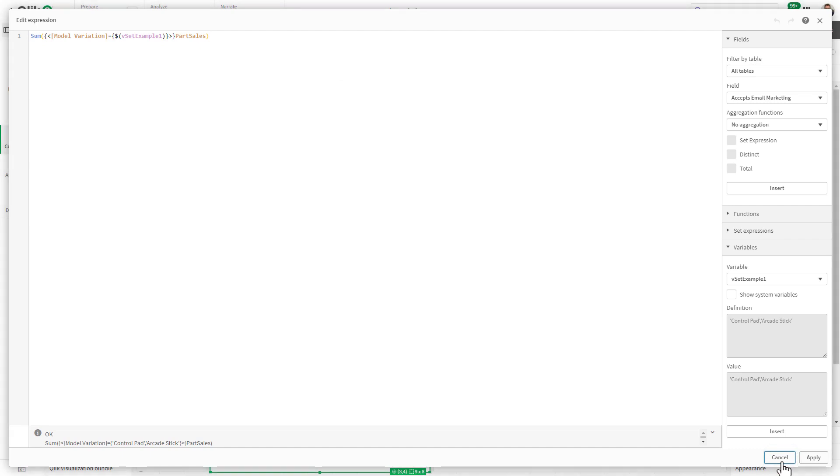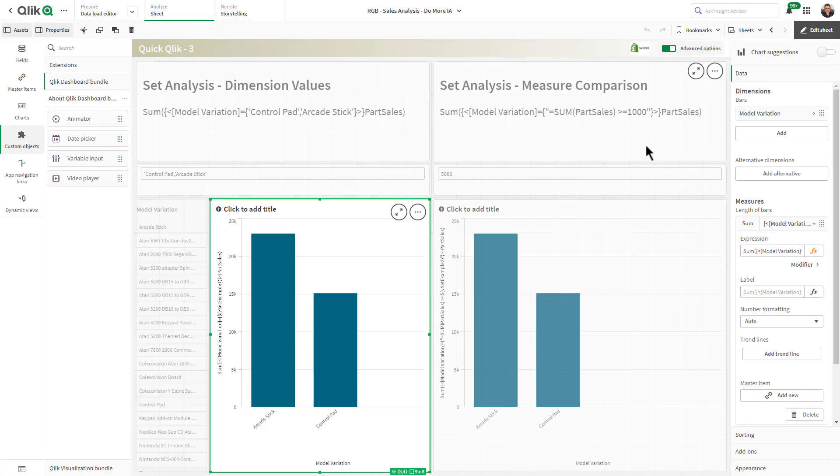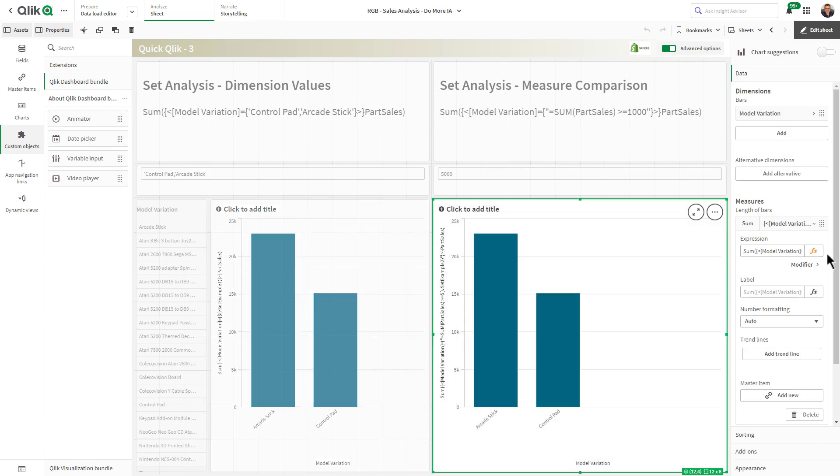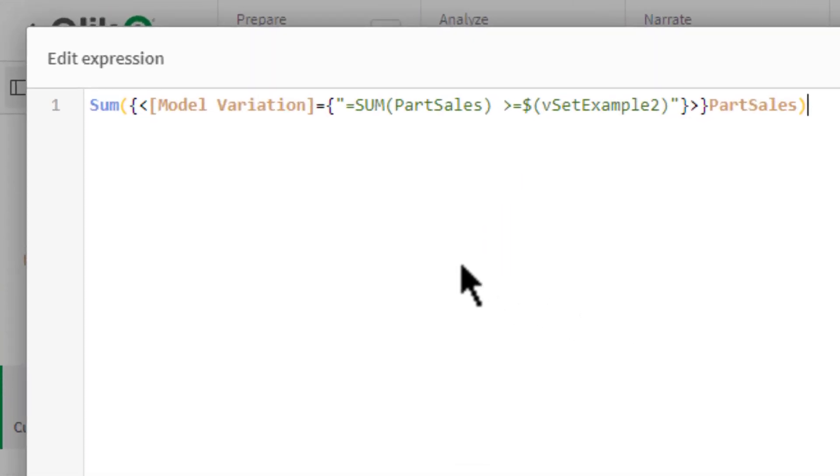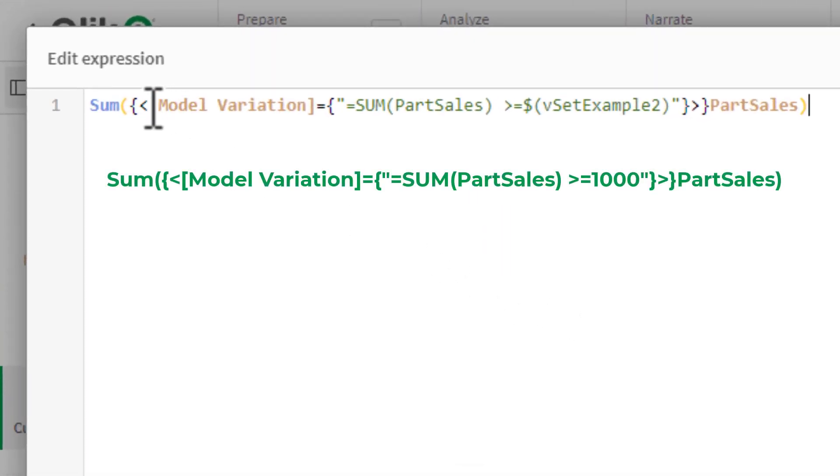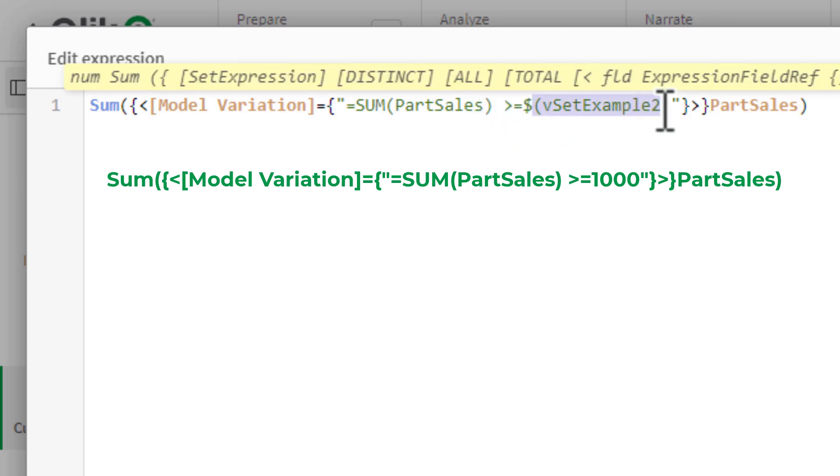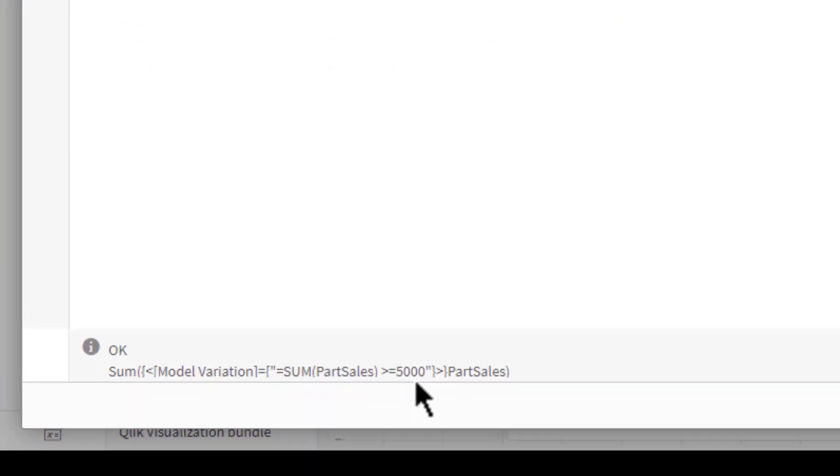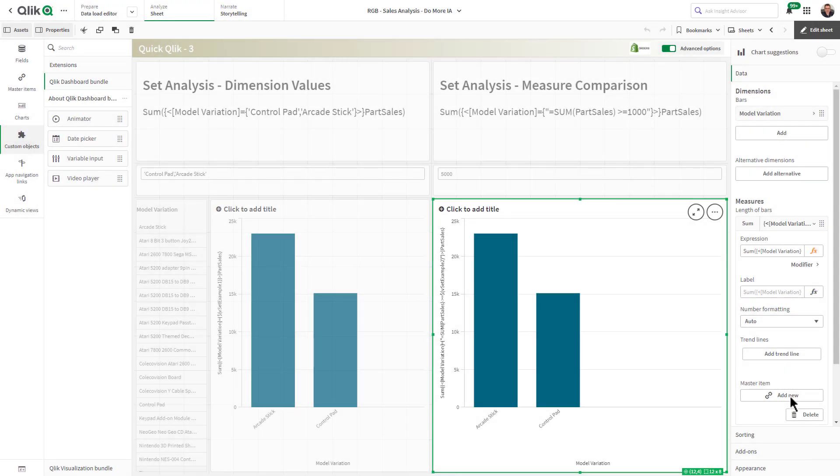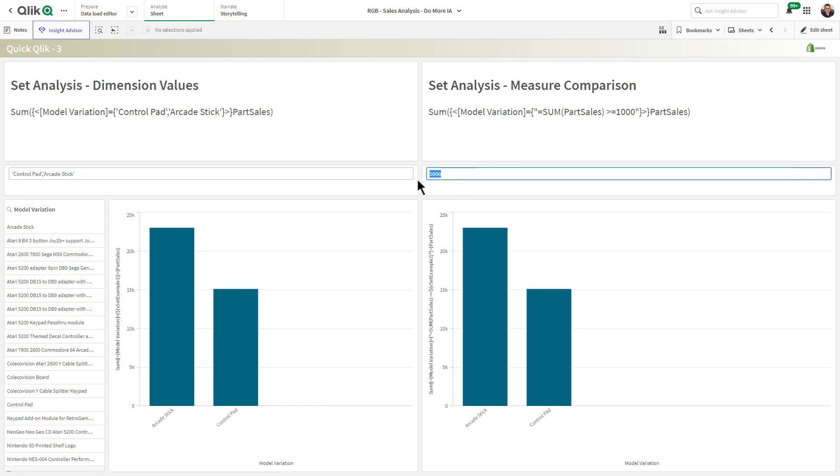To restrict or compare set analysis with a measure inside the component you perform the same set modifier but you encapsulate your value with double quotes and an equal sign and then you put in the aggregate expression for the value you want to compare for. In this case we're looking at the sum of the sales measure greater than or equal to, in this case here we're using the variable but that's where you would put your numeric value as you can see here 5,000, and then by doing so you can restrict or compare the particular measure you're interested in to a particular value displayed within your chart.